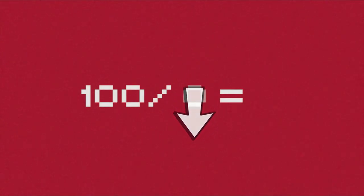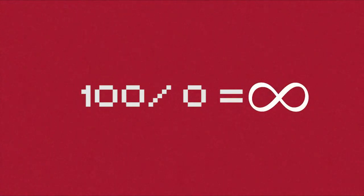Here we see as the number in the denominator decreases and approaches zero, the result of everything increases and will eventually reach infinity.